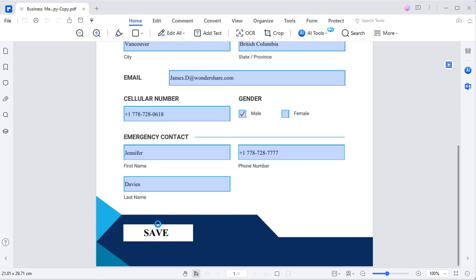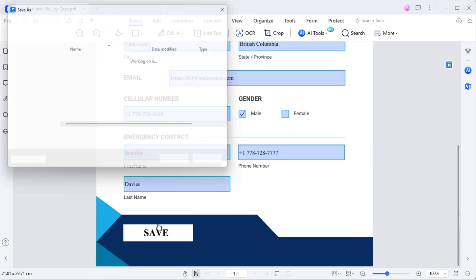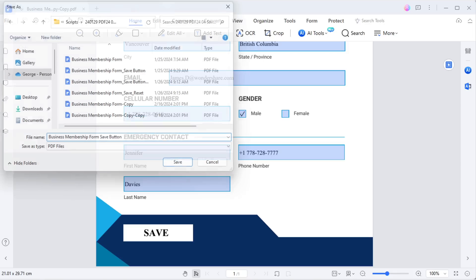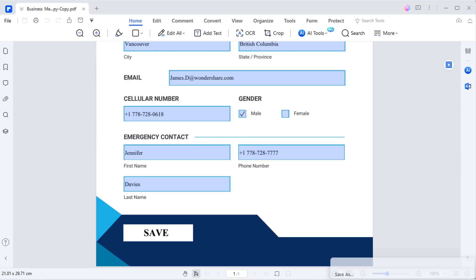Clearly it functions perfectly. I renamed this filled form as business membership form save button.